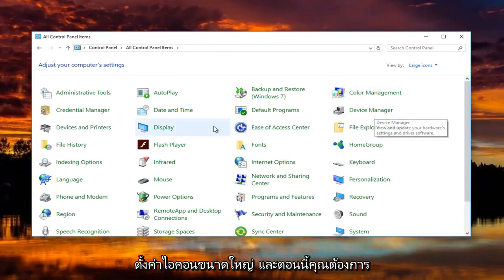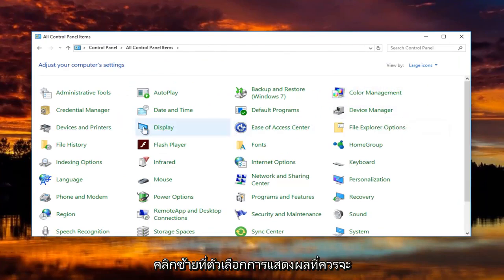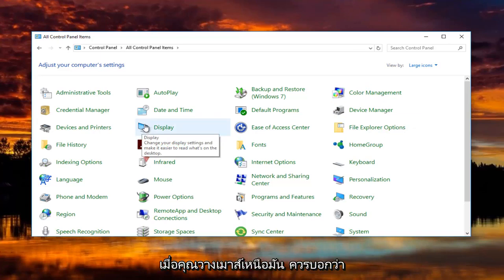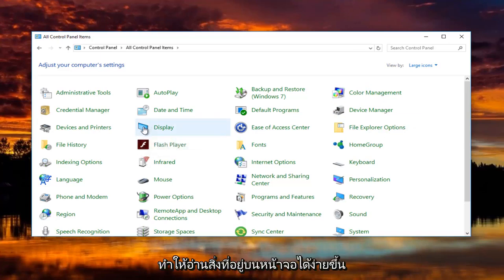Now you want to left click on the display option that should have a little picture of a monitor. When you hover over it, it should say change your display settings and make it easier to read what's on the screen.